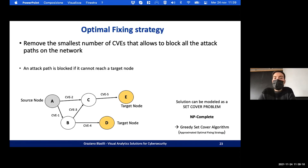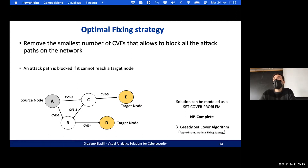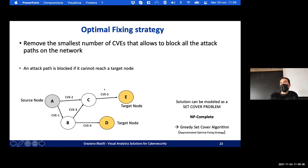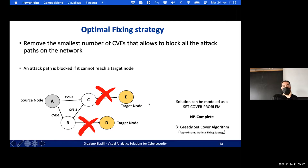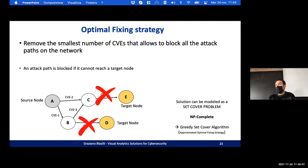After introducing the attack graph environmental score, we can think about the optimal fixing strategy — removing the smallest number of vulnerabilities that block all attacks to target nodes. An attack path is blocked if it cannot reach a target node. This can be modeled as a set-cover problem, which is NP-complete. Our solution uses a greedy set-cover algorithm that creates an approximated optimal fixing strategy.